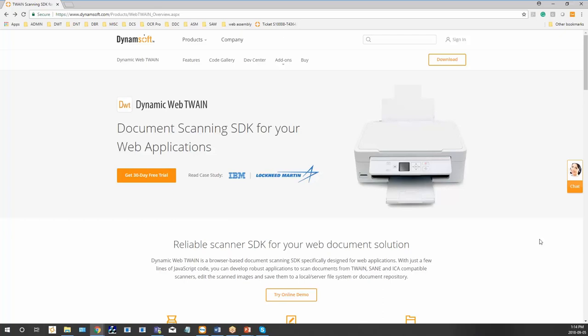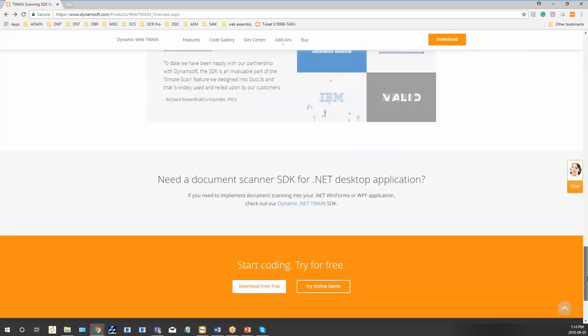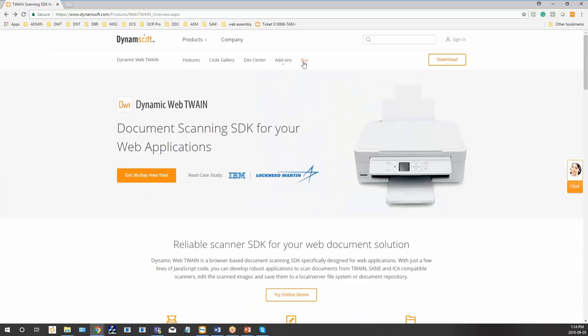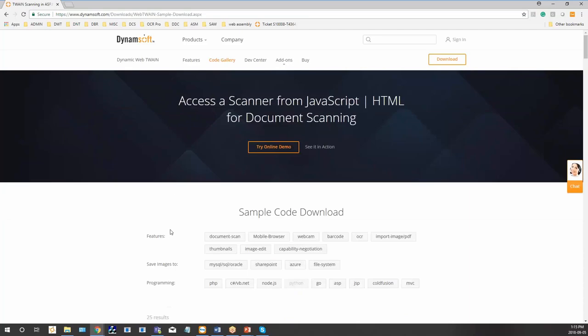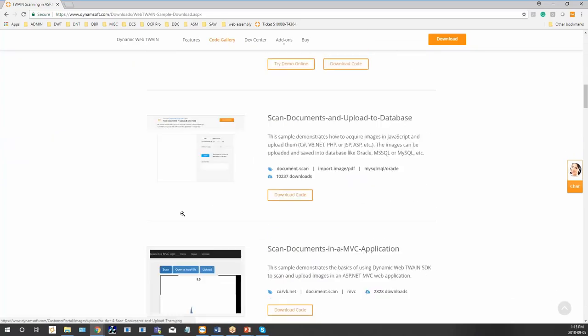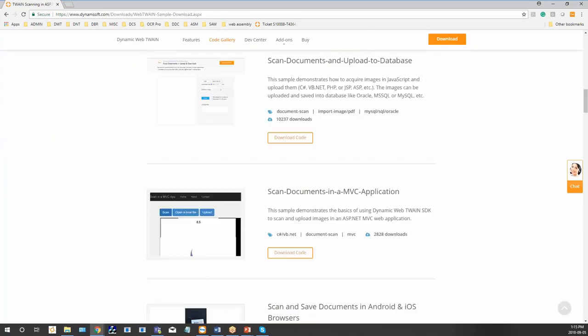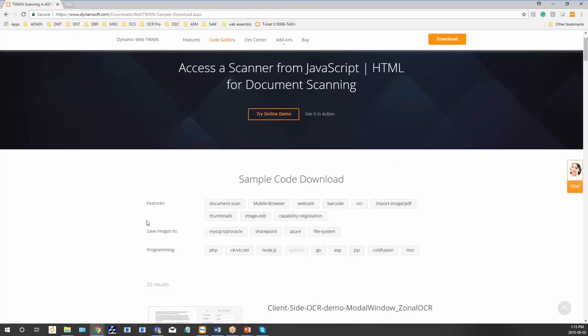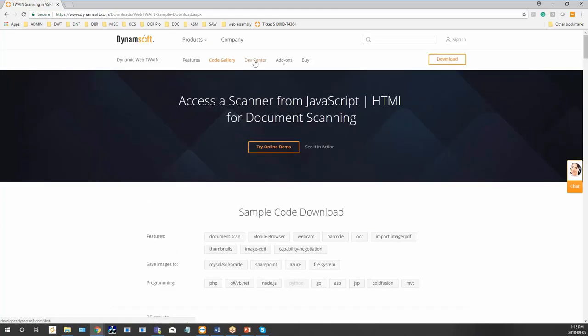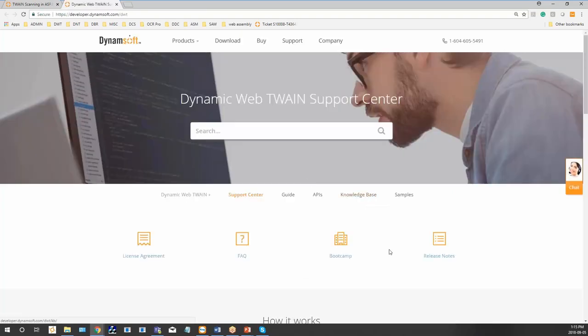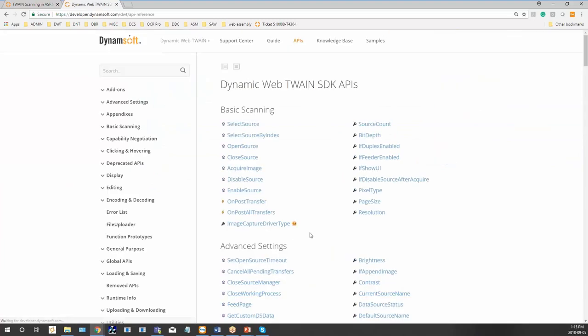I can also show you how to navigate to different resources on our website just in case you want to hop on and get started right away. Here's our code gallery. As I mentioned, this is a very powerful document scanning suite and we have different types of samples here using different languages that you can filter accordingly. Also in our dev center, we have a lot of knowledge base articles and here you can see a full list of our APIs that you have available to you.